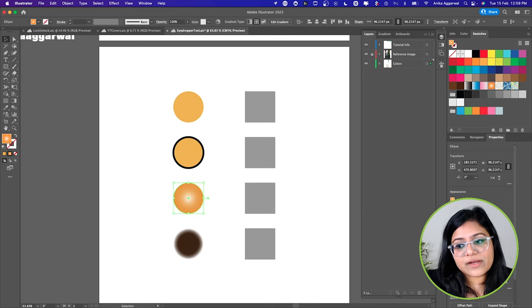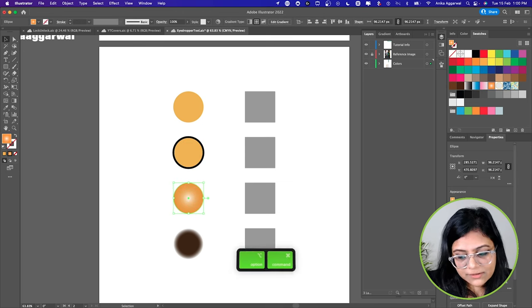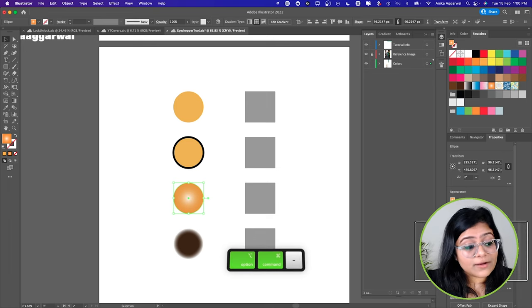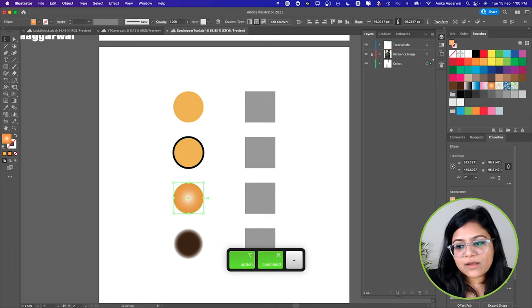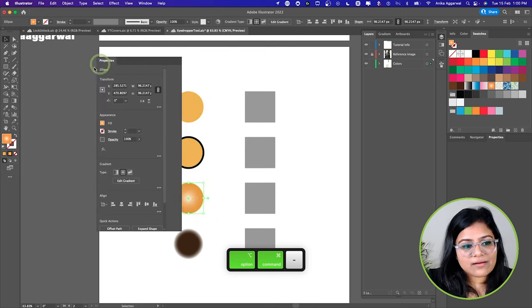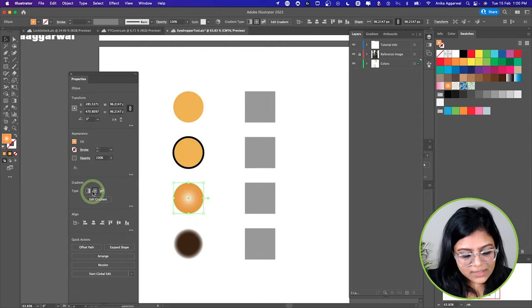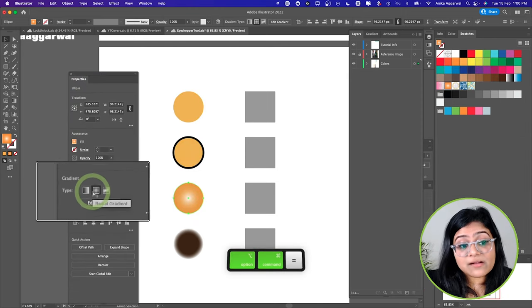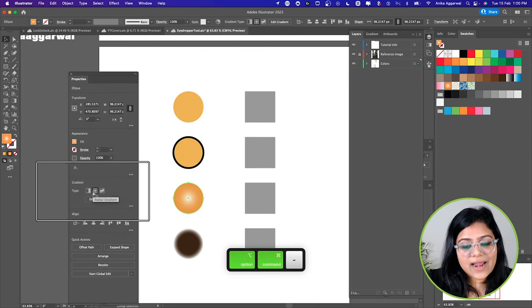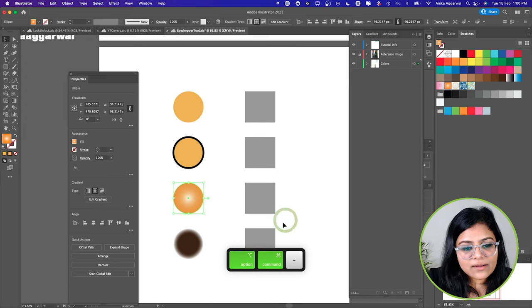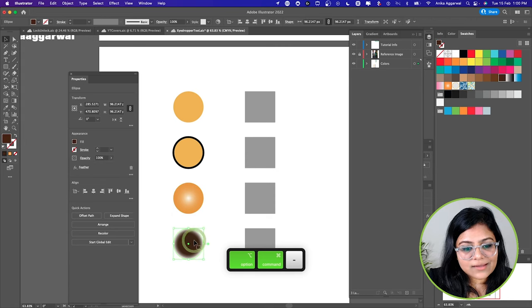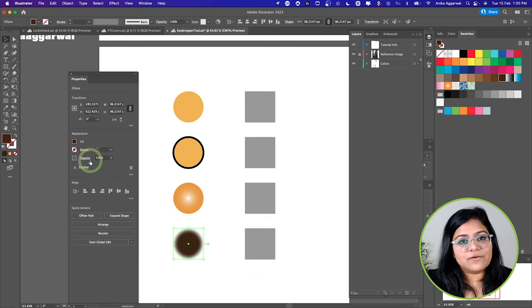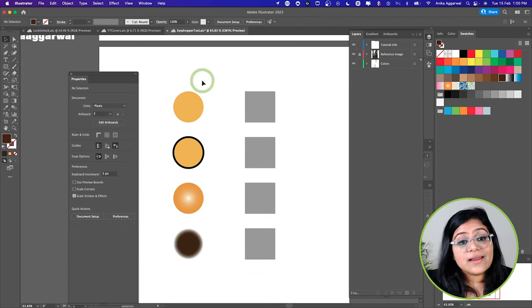You can see right over here we have a radial gradient applied to it. Let me bring it over here. This one has a radial gradient right over here, and this one I think has an effect on it - this has a feather effect on it.